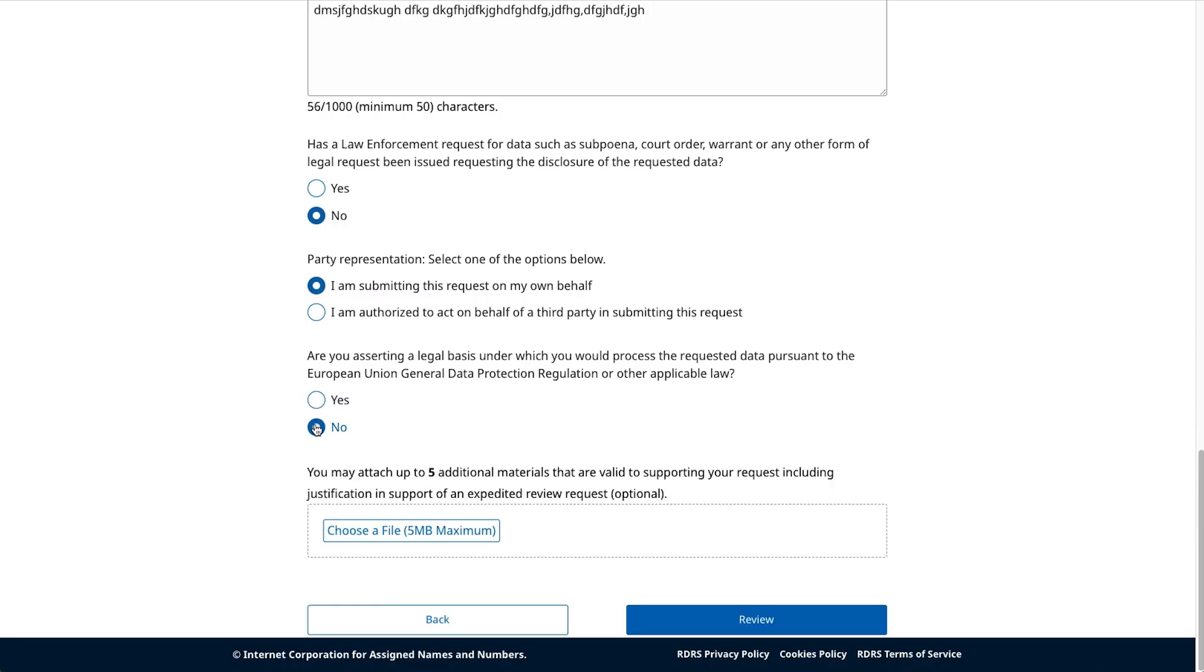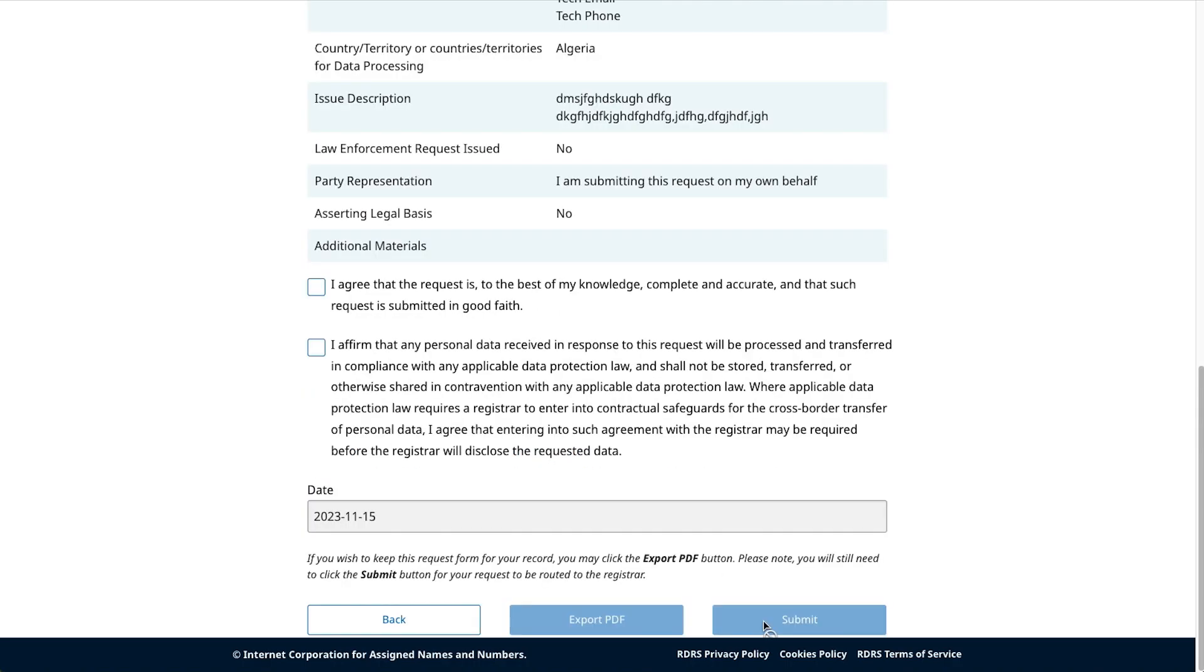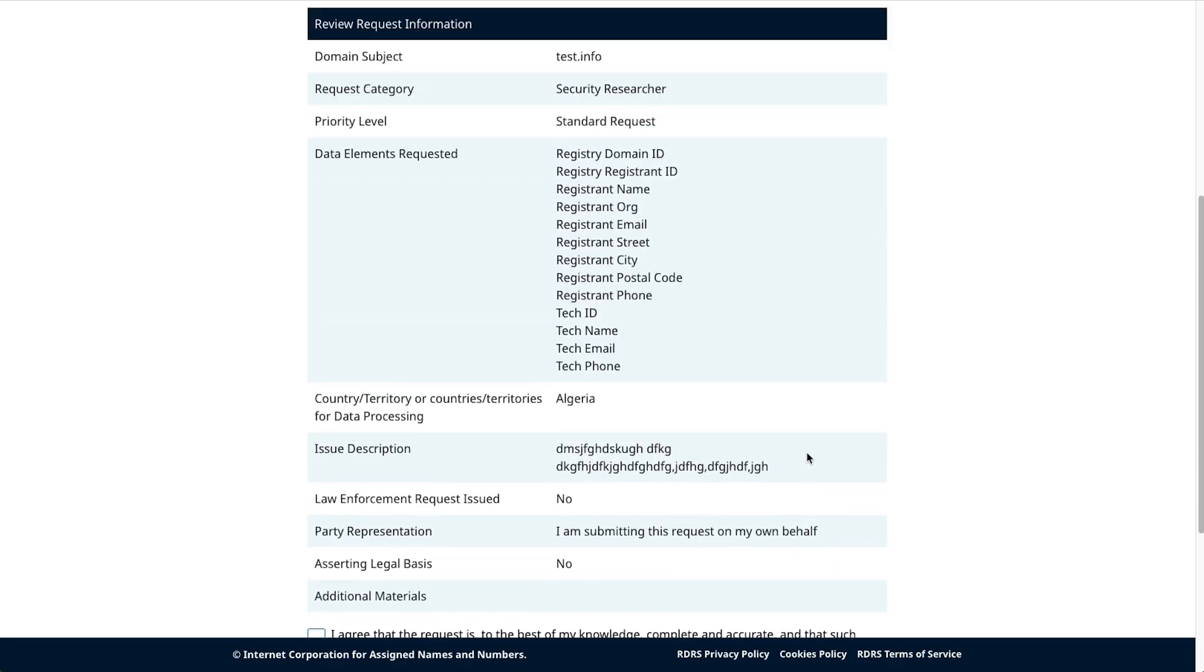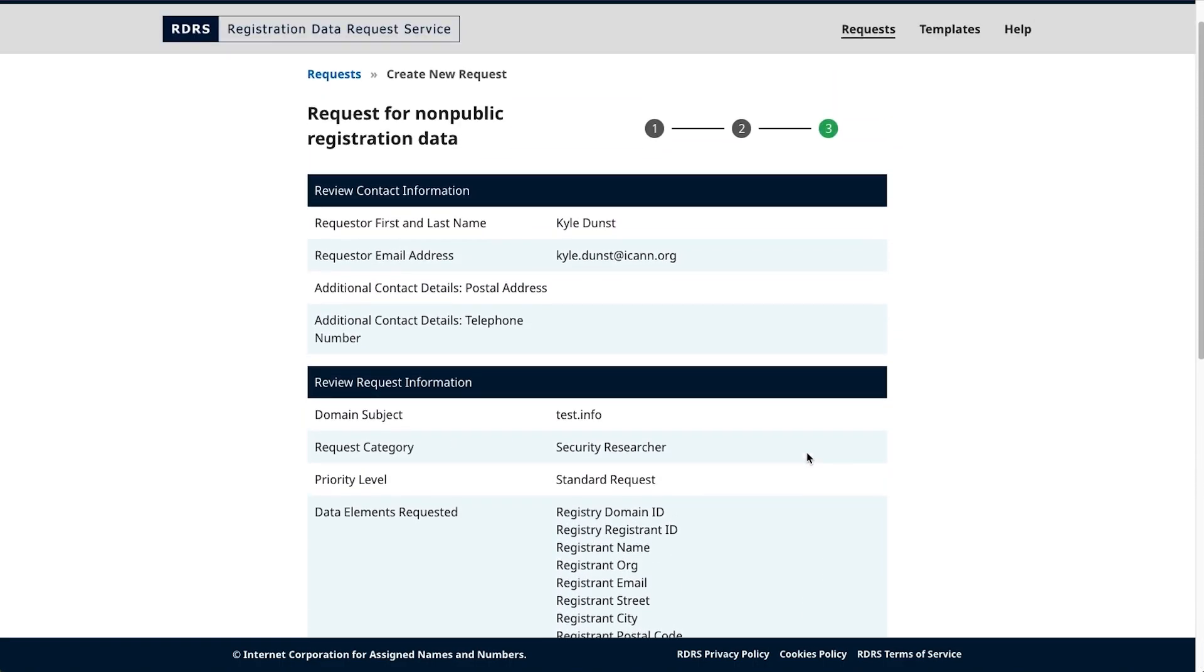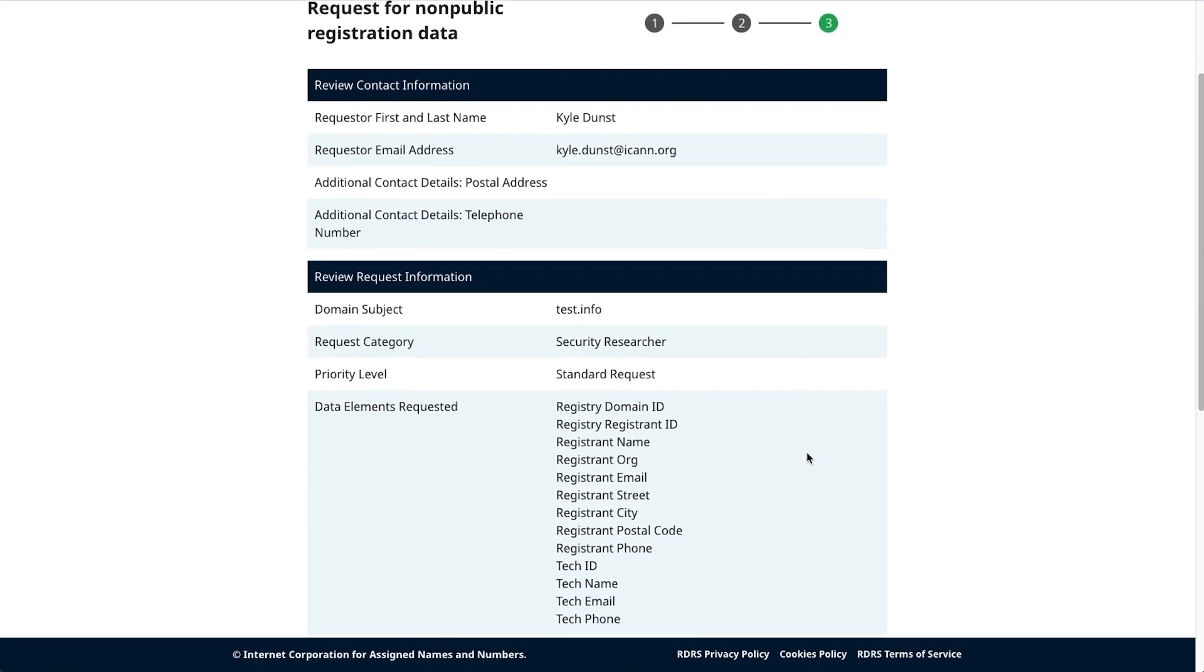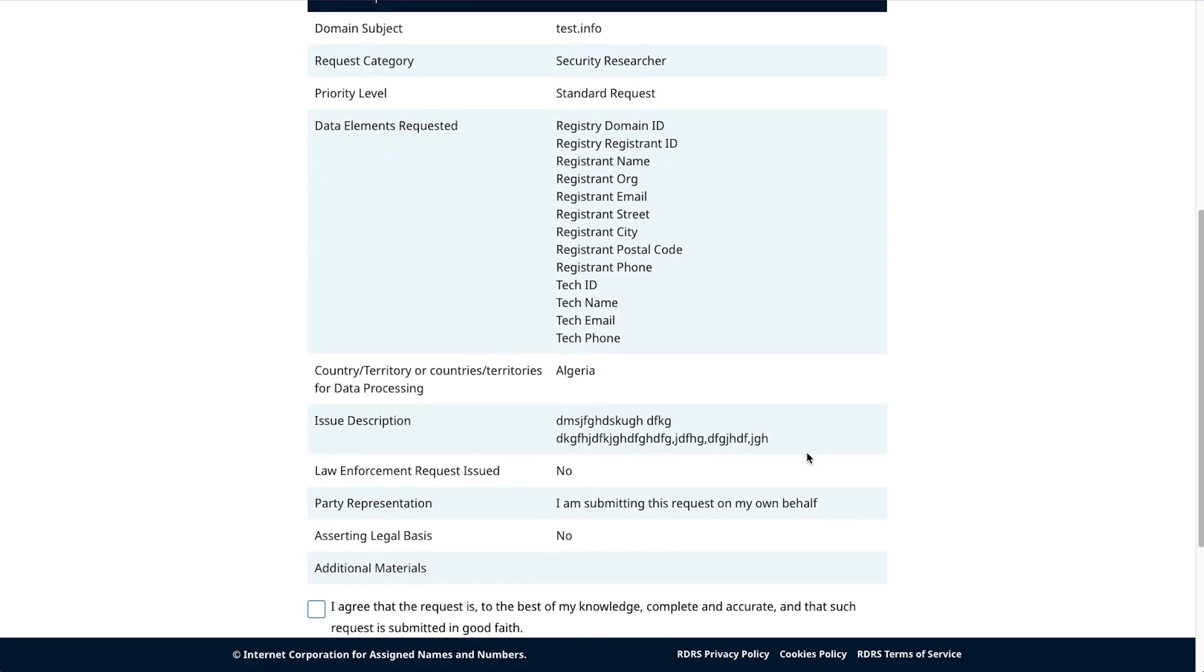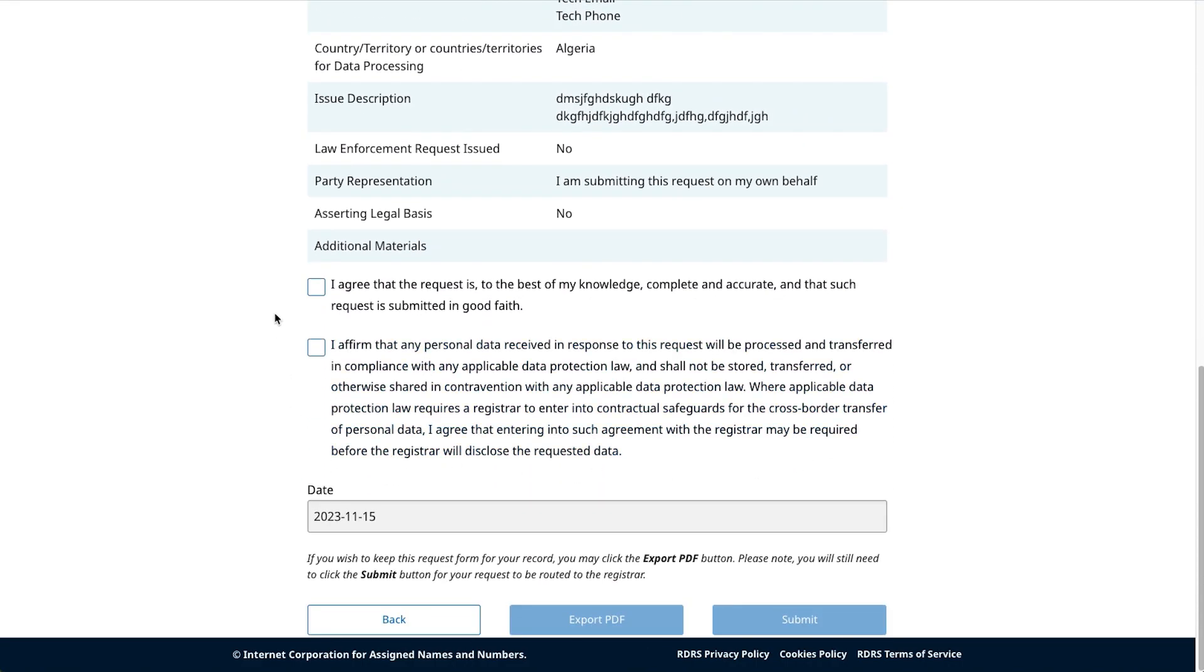Once all required fields are completed, the review button will unlock for the requester to click. Confirm that you correctly enter the content of your request. Once you've agreed that the data is correct to the best of your ability, check the first confirmation box.